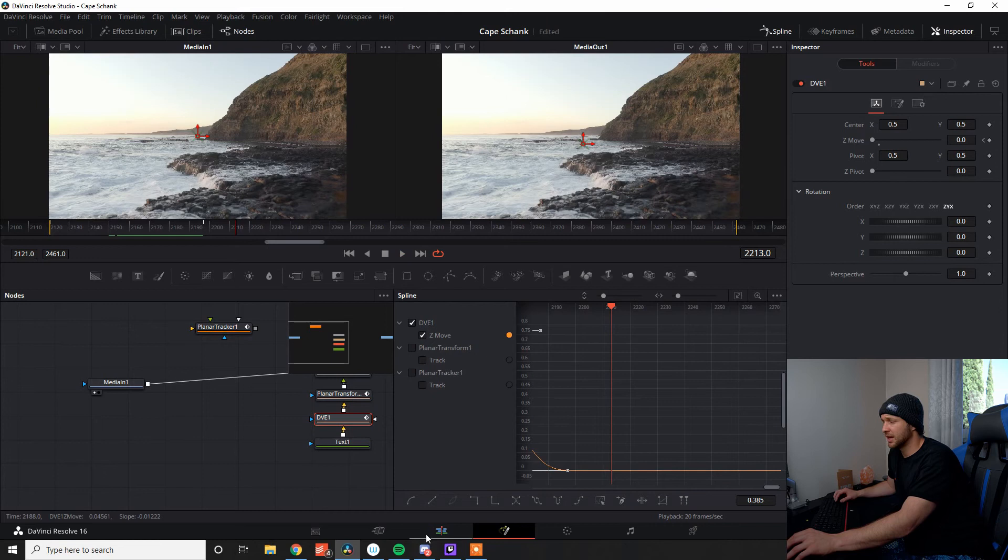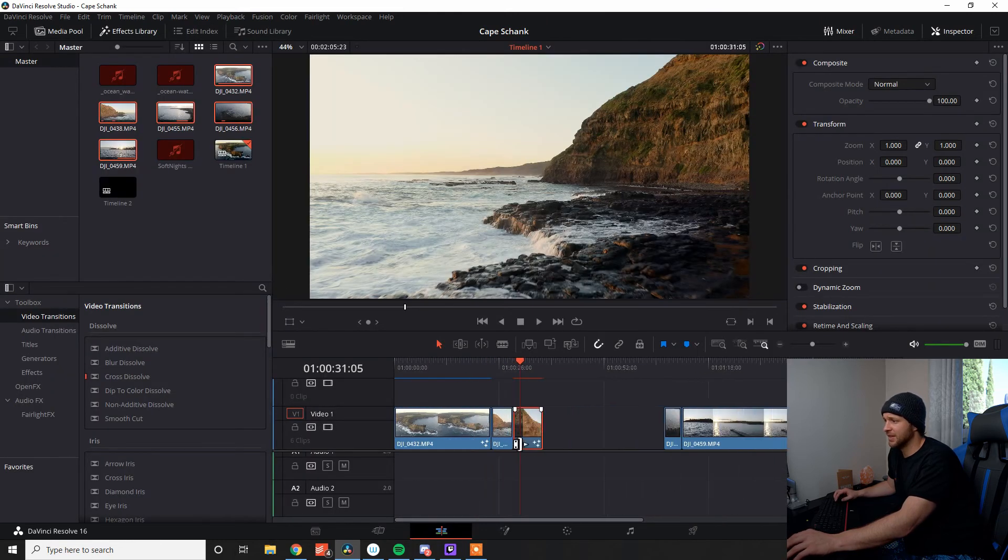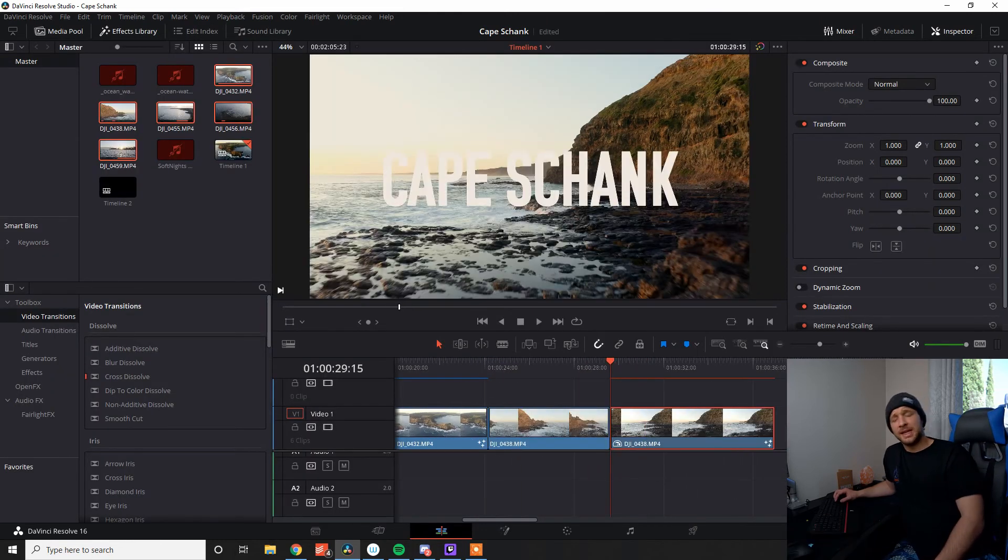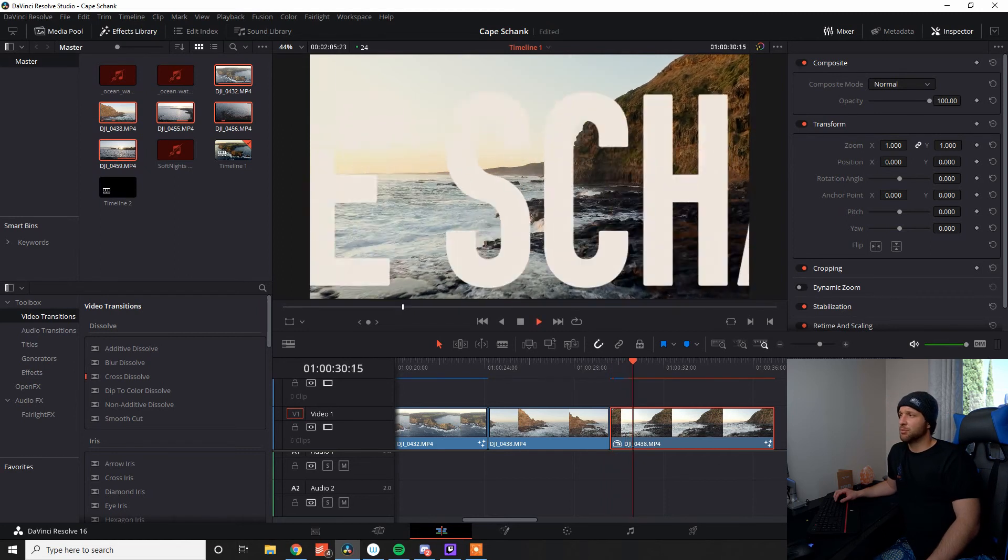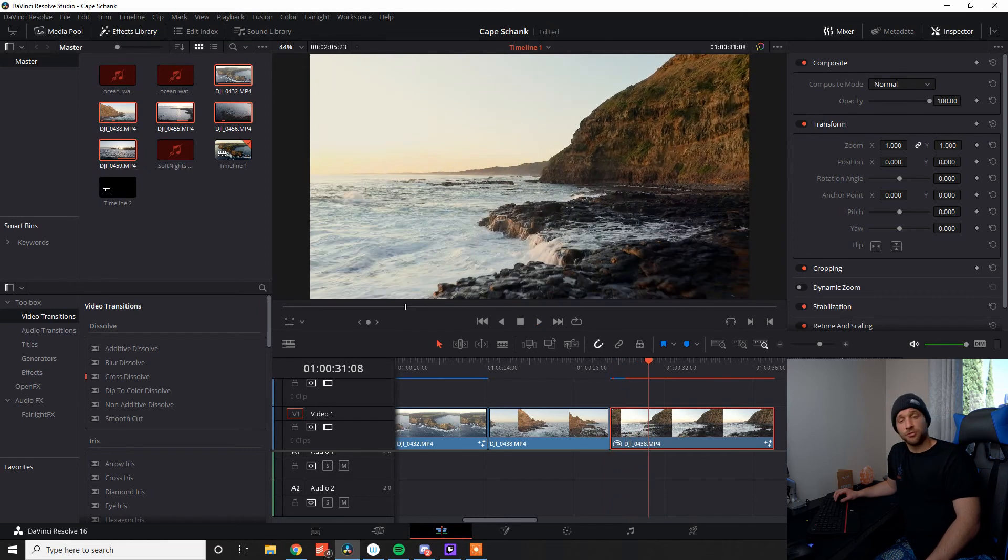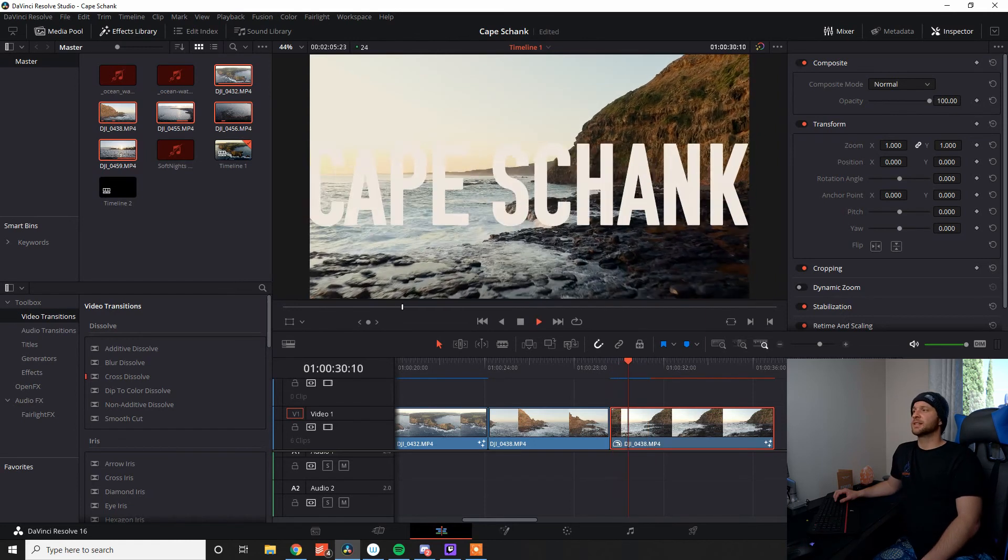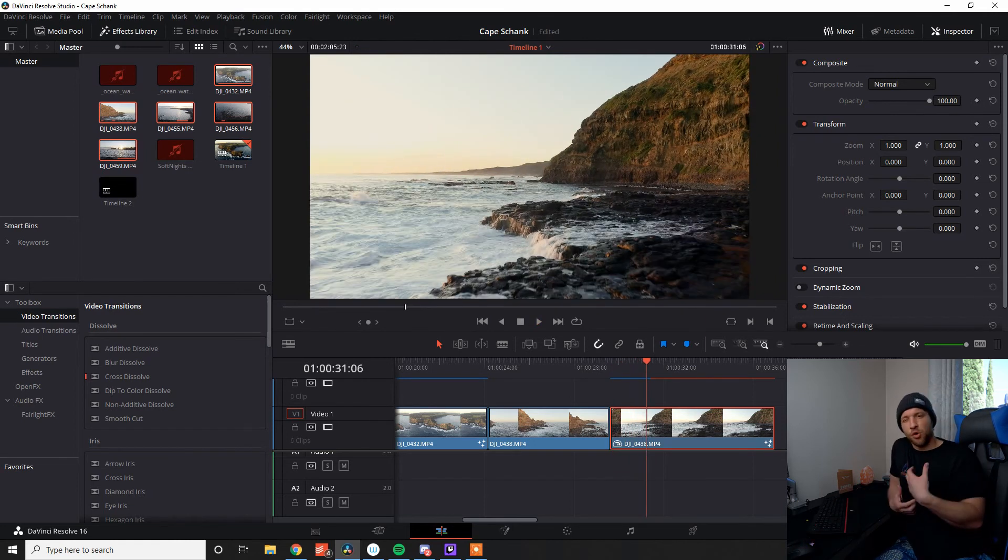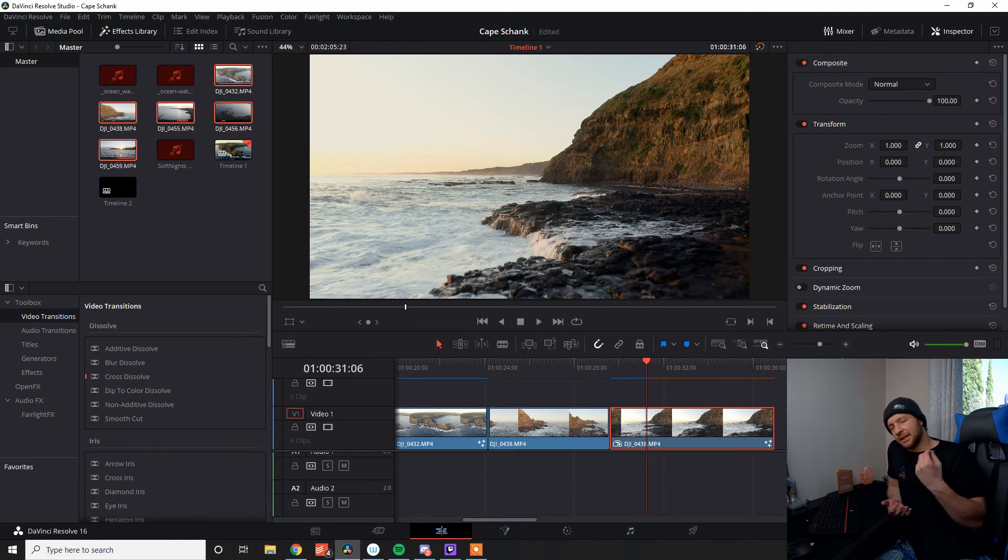So if we come over back to the edit tab and that's all synced together, it's all rendered out. As we can see, we've got the Cape Shank and bang, just flies right through. It looks really cool. It's a cool effect. It makes it just add a little bit more jazz, a little bit more spice to your clips and helps you just add that little bit of polish to your videos.